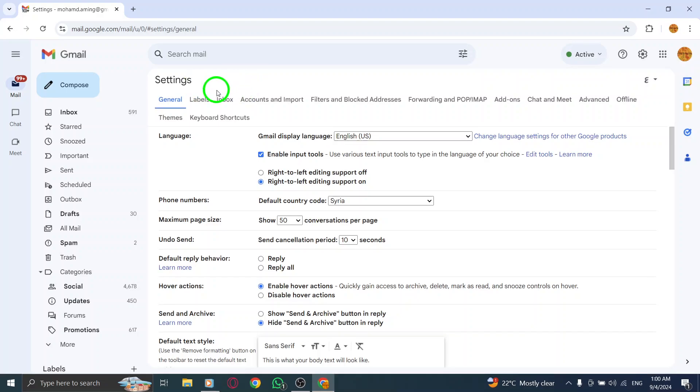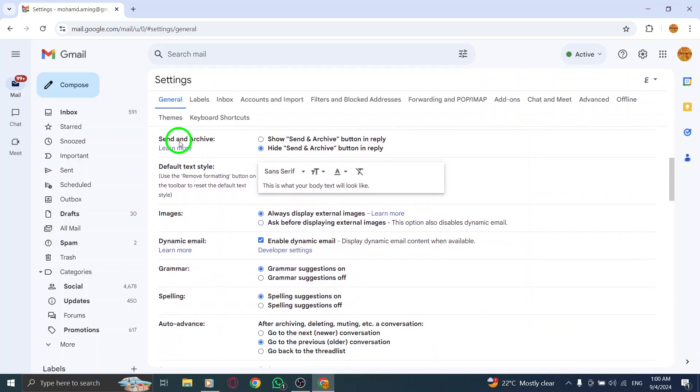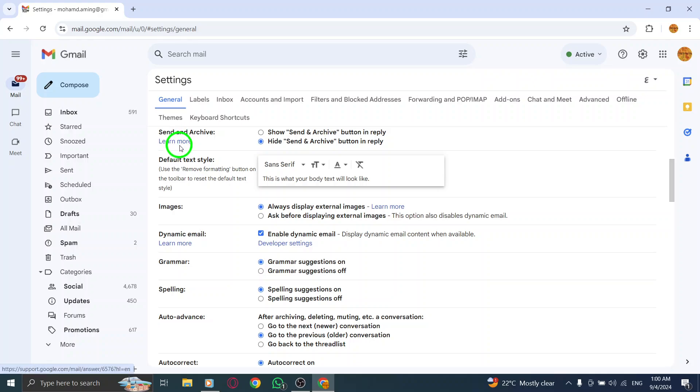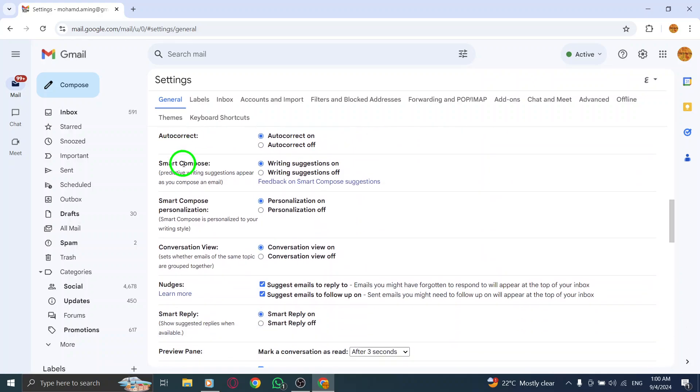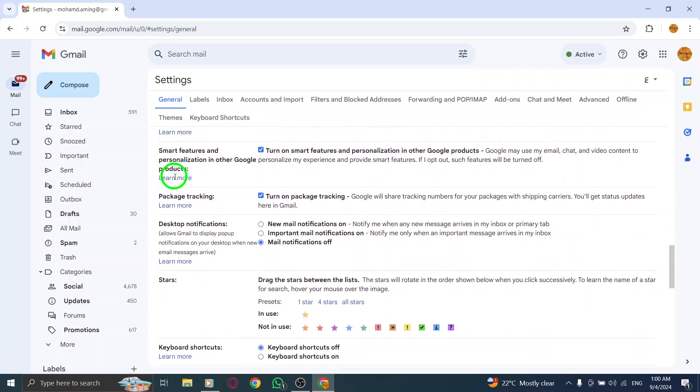This will take you to the main settings page where you can customize your Gmail experience. Now we'll head over to the general section of the settings page. Scroll down until you find the section labeled Desktop Notifications. This is where you can manage your notification preferences.